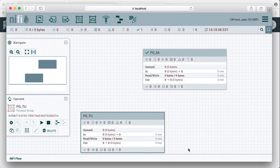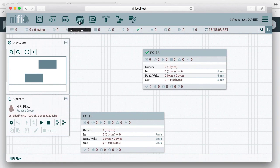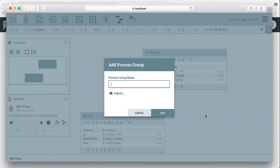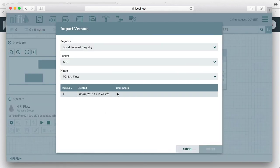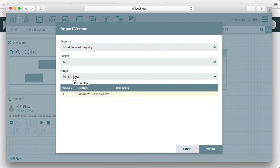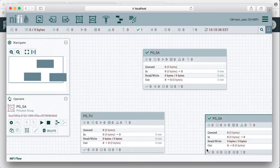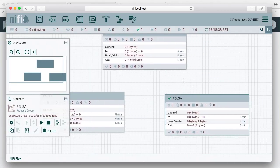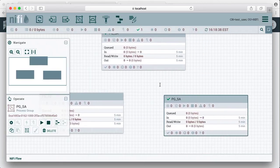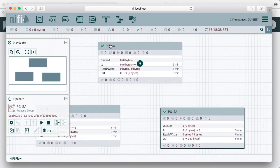However, with read access to buckets, test user can import flow. So selecting the PGSA flow, we can import that. So now you have two identical flows, PGSA on the canvas.